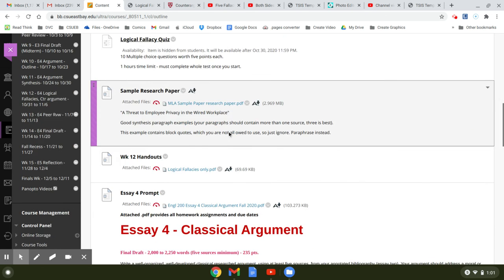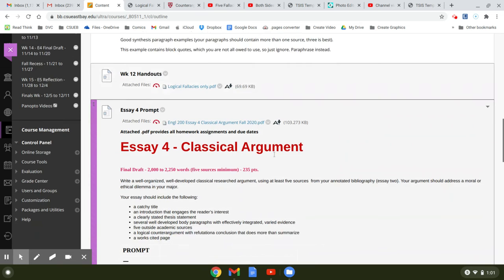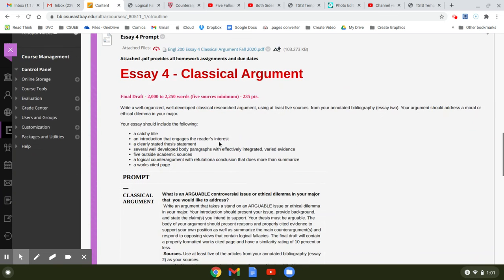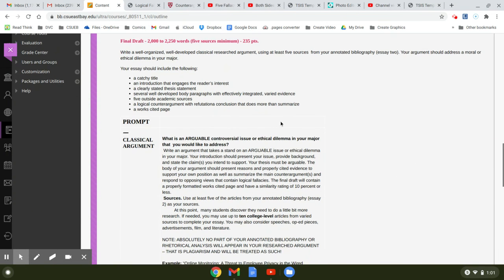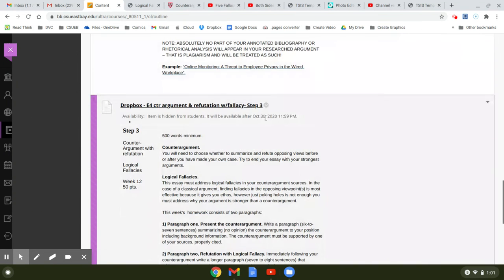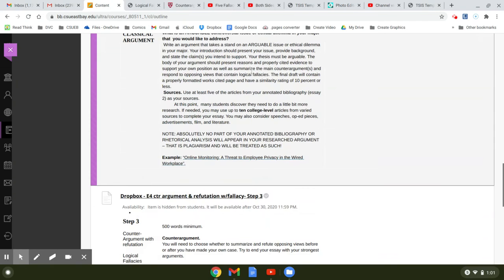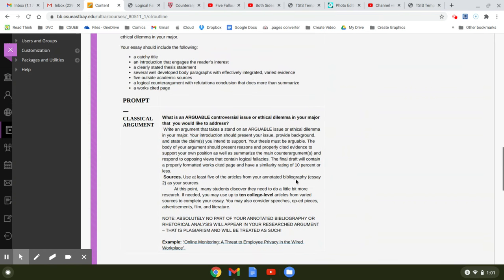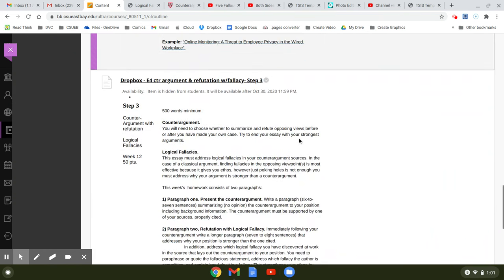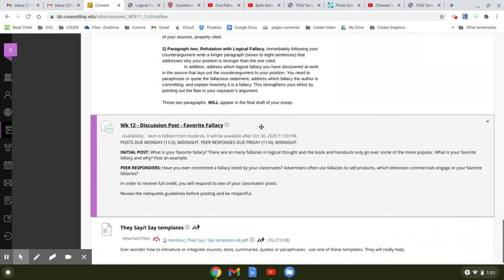Here's your sample paper, classical argument. It explains how to write this, how to write the whole essay, and what's needed, and your discussion of your favorite fallacy.